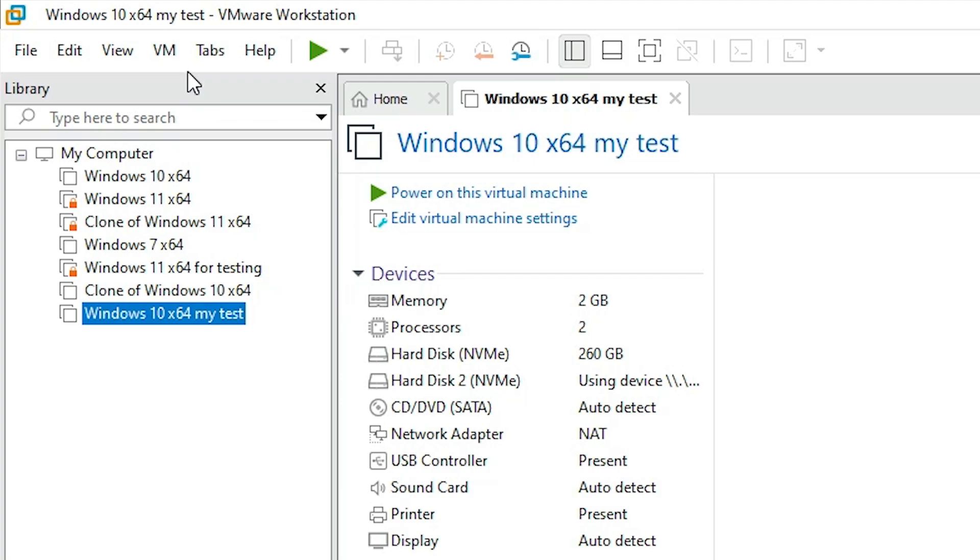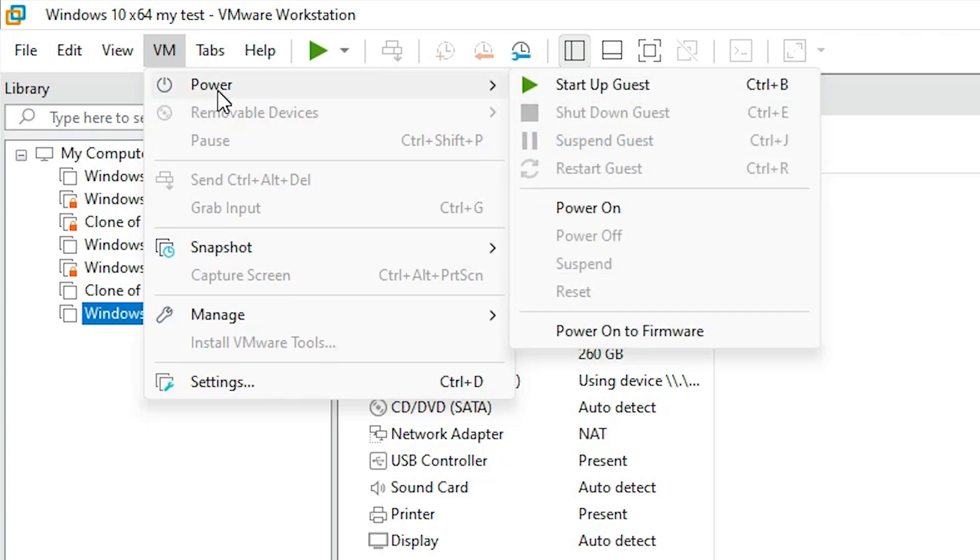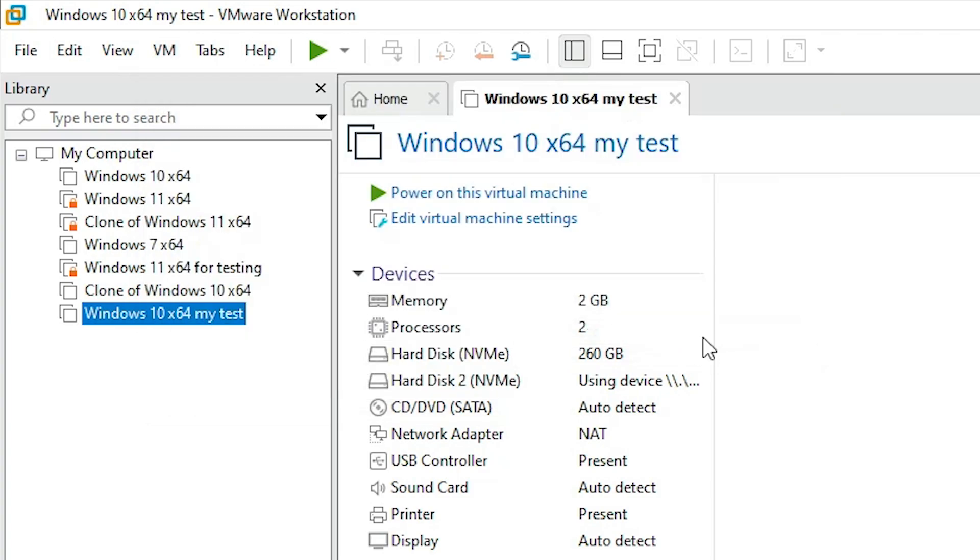Next step is go to VM. Here we find VM. Go to VM, and here you find Power. In VM we find Power. Go to Power, and here we find Power On to Firmware. Go to Power On to Firmware.